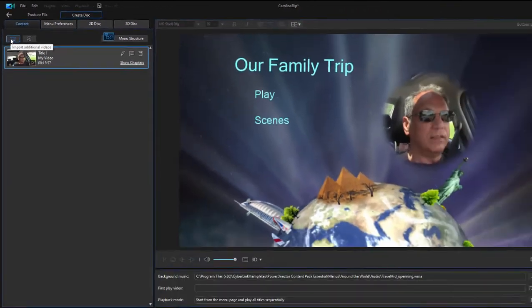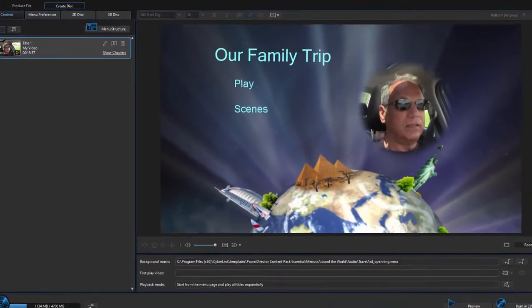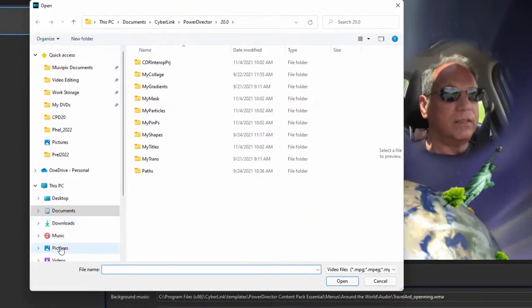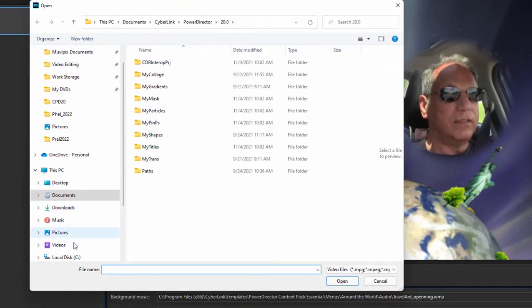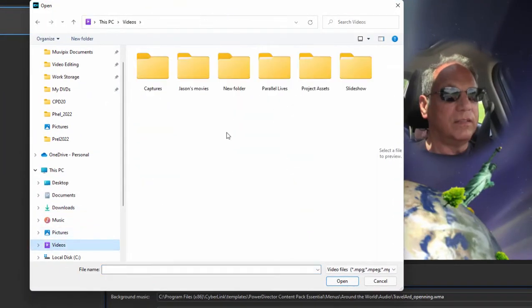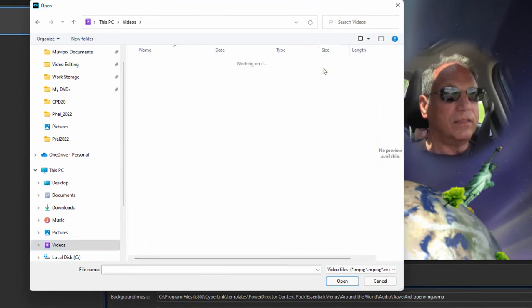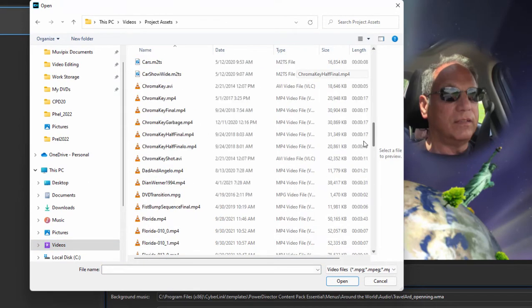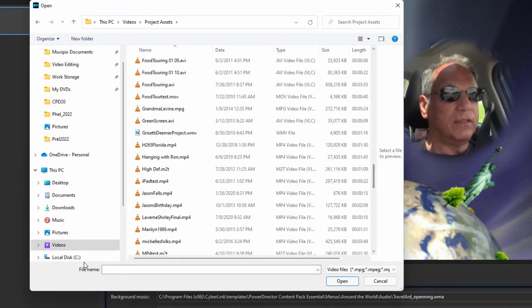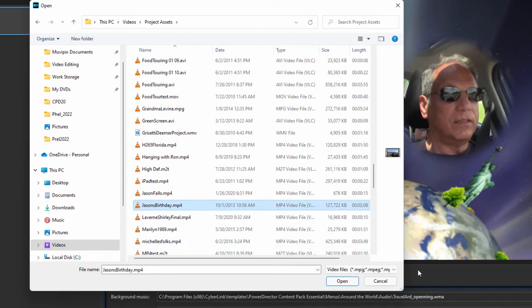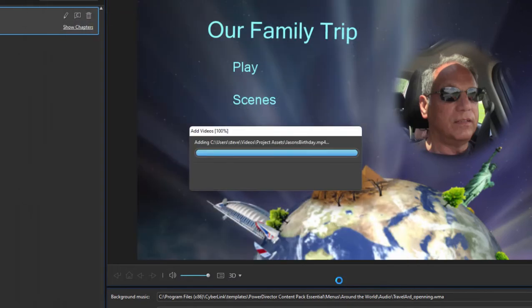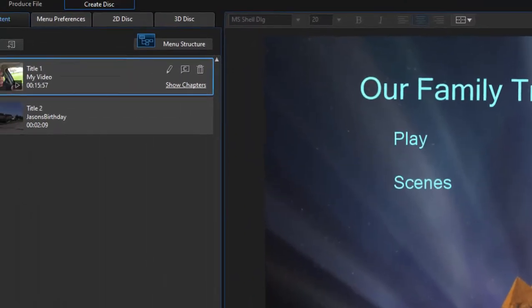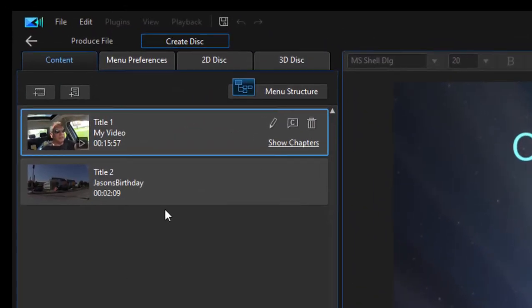So click on that button and I'm just going to browse right to a little movie called Jason's Birthday. There it is—select it and click Open, and it's added to my movie. Now it will appear as a bonus feature.